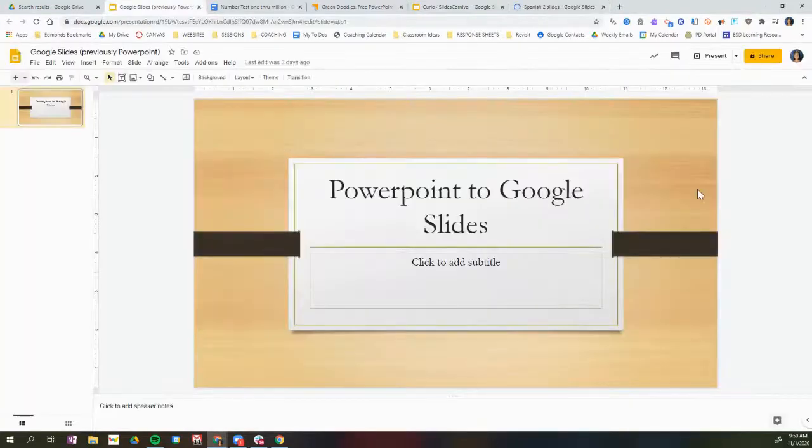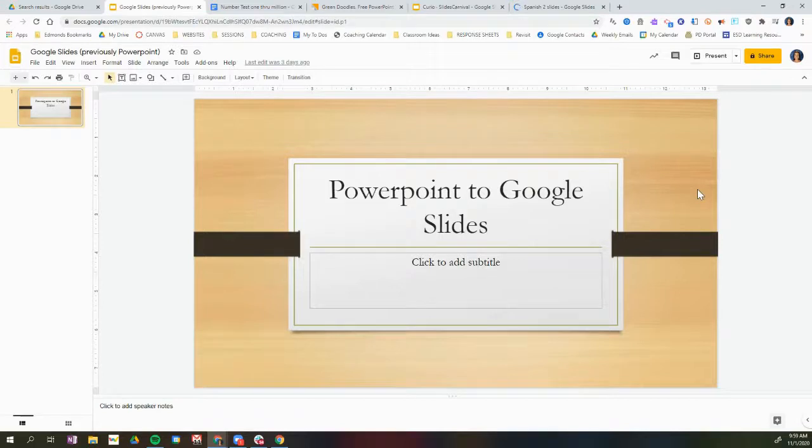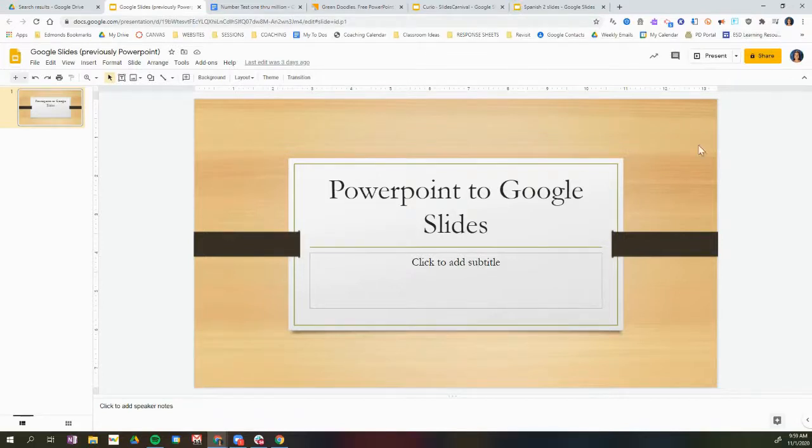So this is how you convert a PowerPoint to Google Slides as well as a Word doc to a Google Doc. If you have any questions, please reach out to your tech coach, and we'd be happy to help. Thanks!